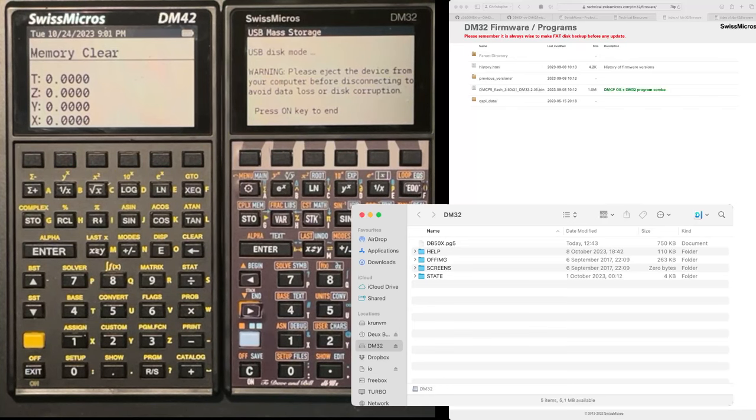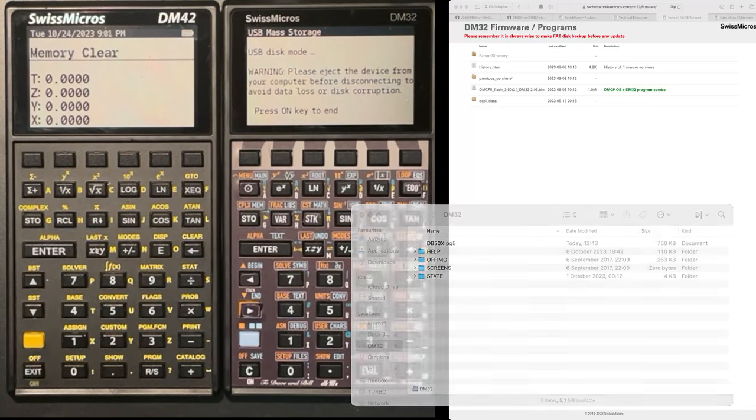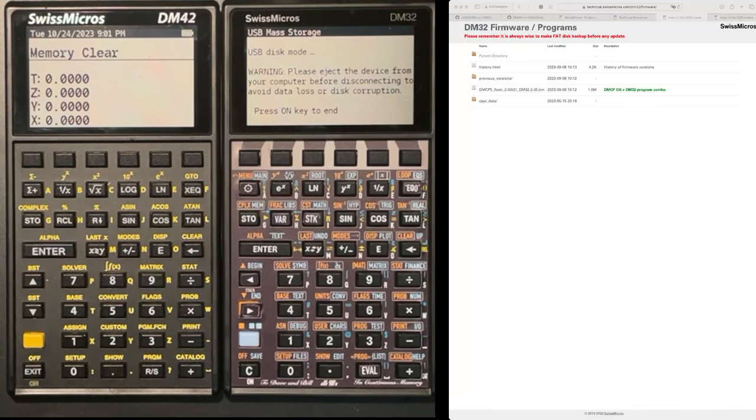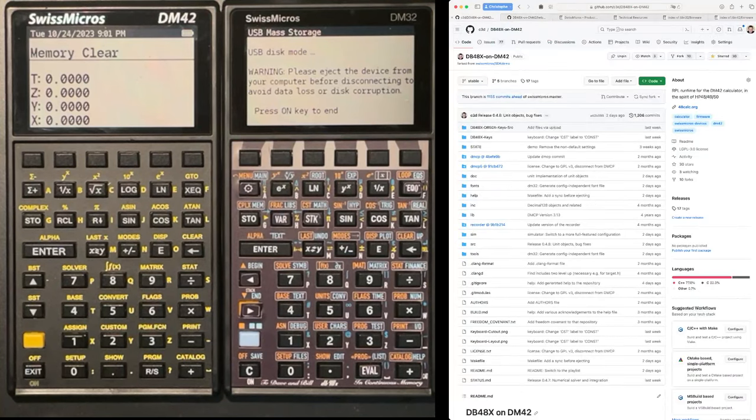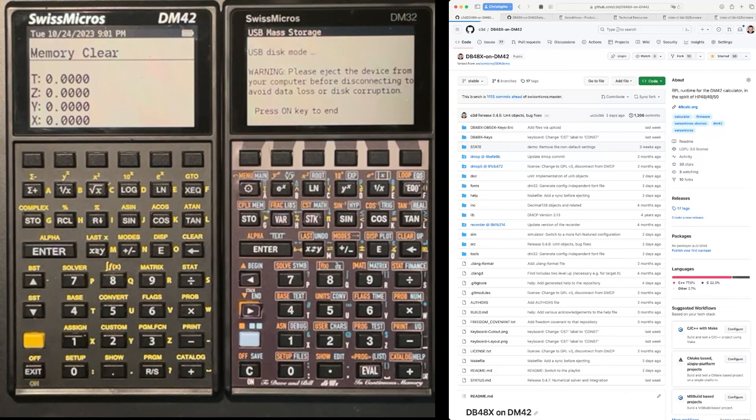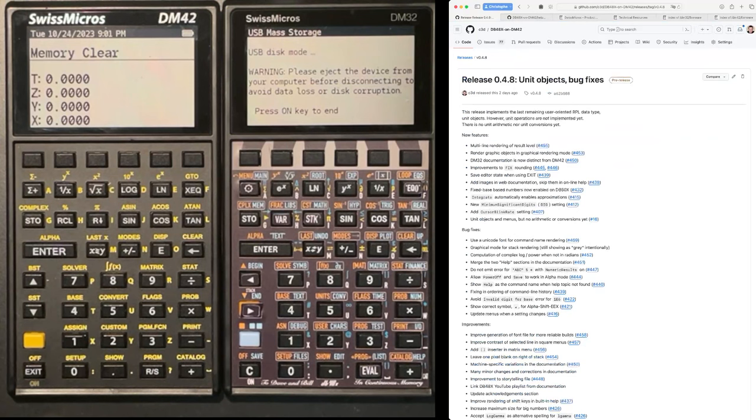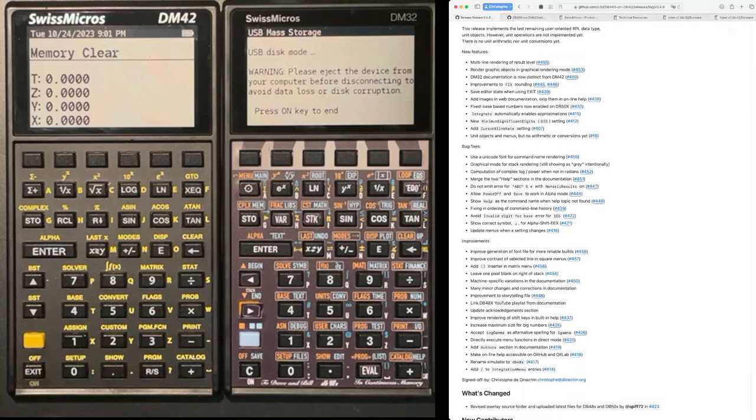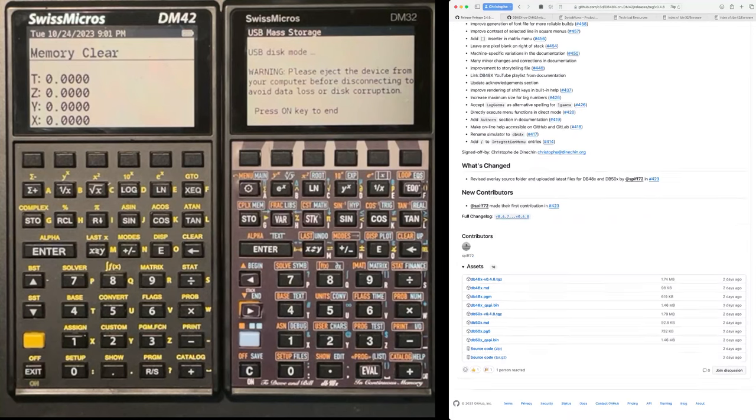What we are going to do instead is to use downloads from the DB48X website, and we are going to use our own firmware. So on the right, you have this release tab, you go there and you have a list of releases and the latest is 048. And it describes what it does. And at the bottom, you have a list of assets.